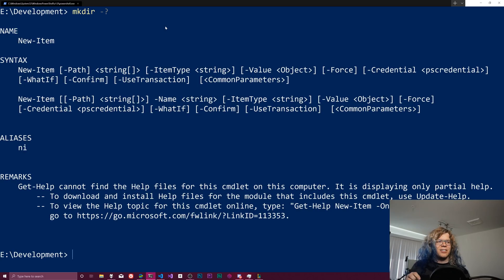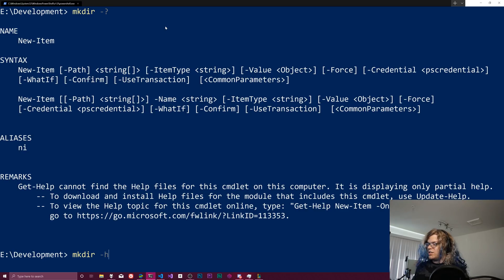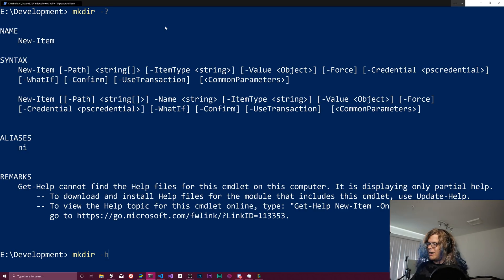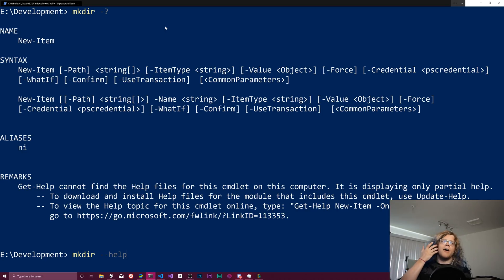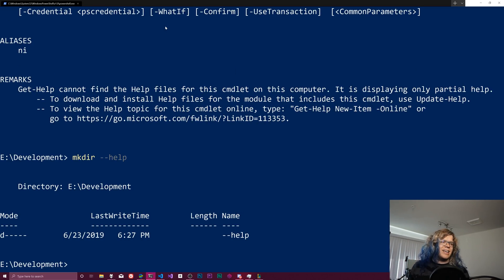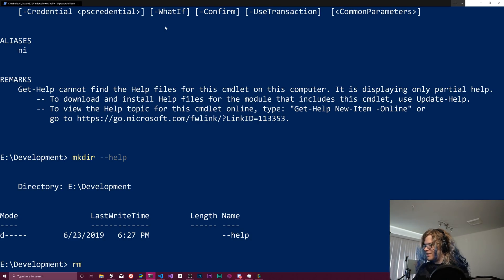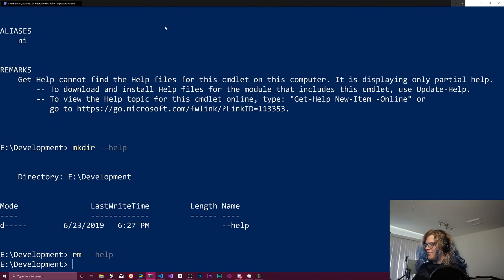In a lot of other languages, you would traditionally do like make dir dash dash help or dash h. If you do this in PowerShell, what's going to happen, like if I do dash dash help, it's going to create a directory here named dash dash help and we don't want that.